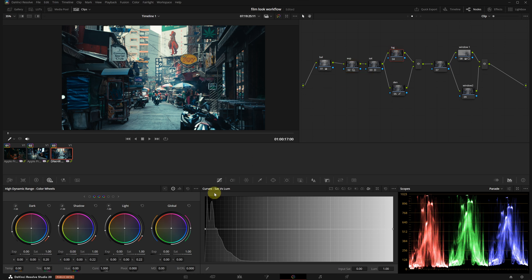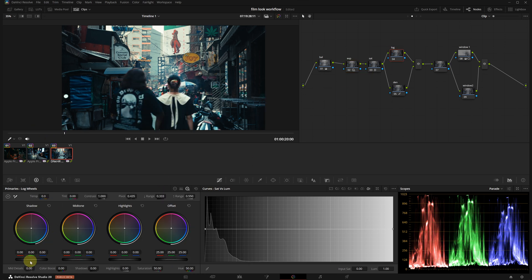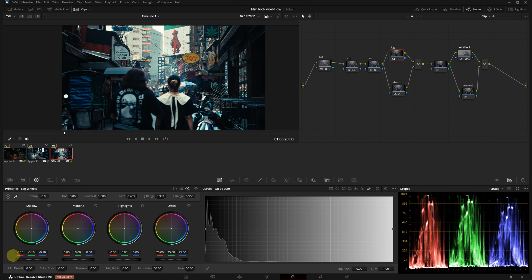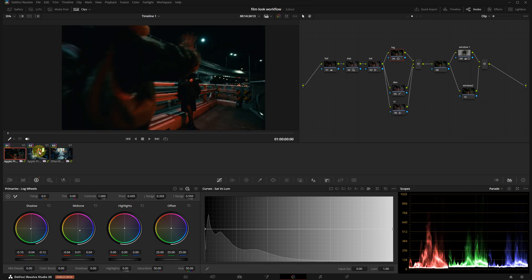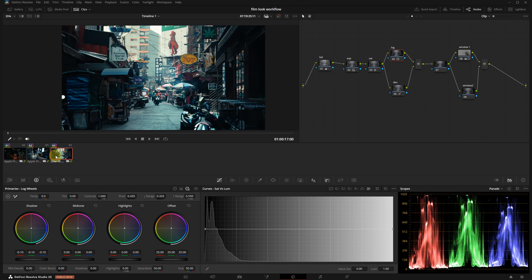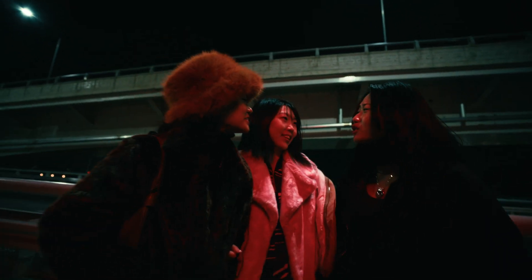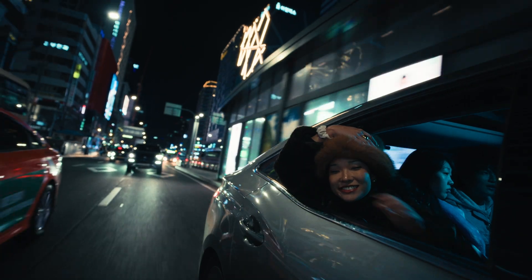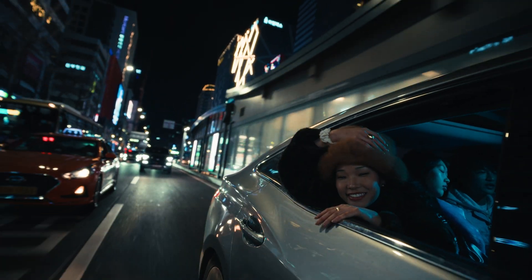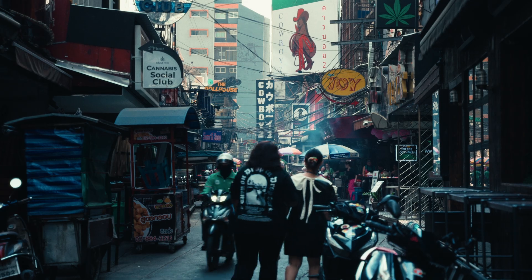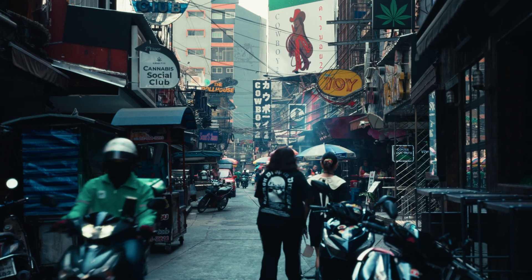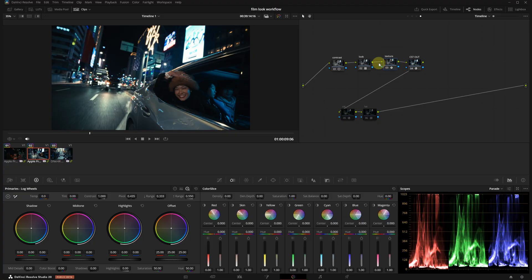I will use the log wheels to reduce the shadows a bit more, just making sure we are not crushing the blacks too much. I'm going over all the clips now and I'm very happy with the result. I think everything feels very smooth and consistent. We have successfully created our cinematic look.